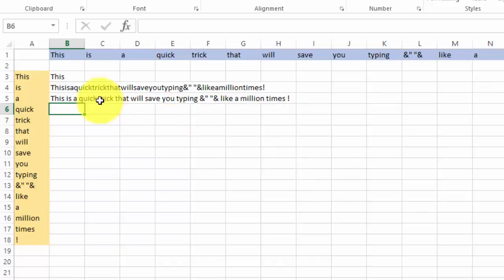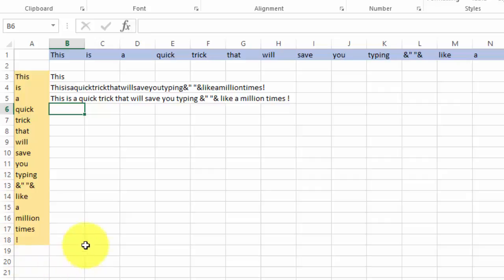Alright. So you saw, it's rather quick, it takes seconds, and it will allow you to combine thousands of cells with ease.